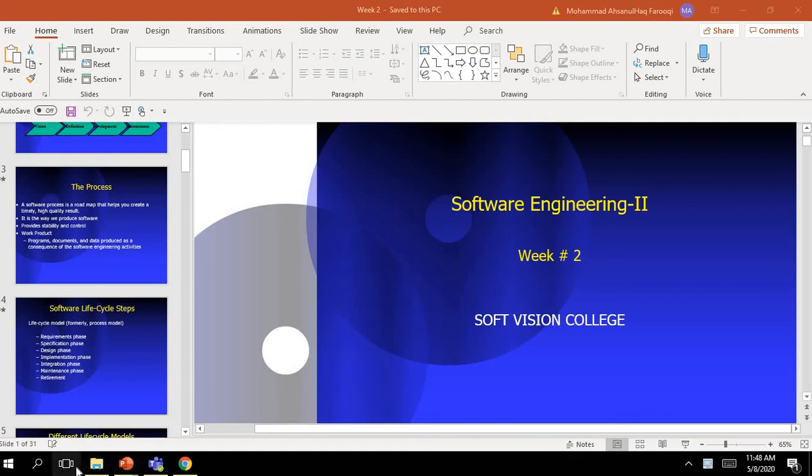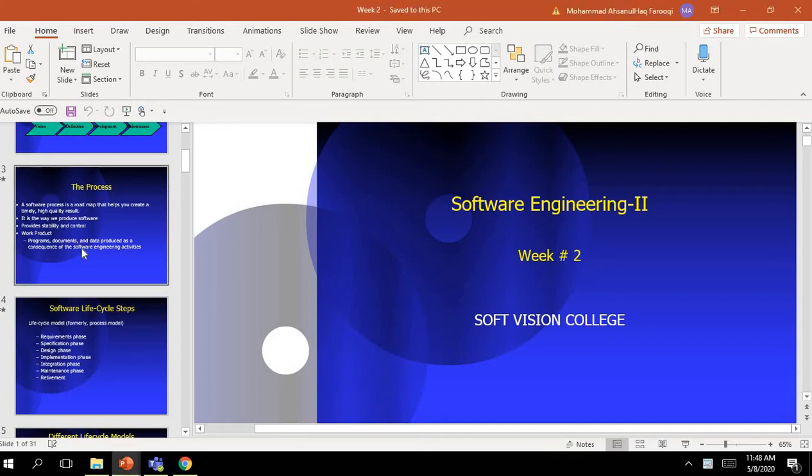Hello students! Last week in Software Engineering 2, we did a first and second lecture.